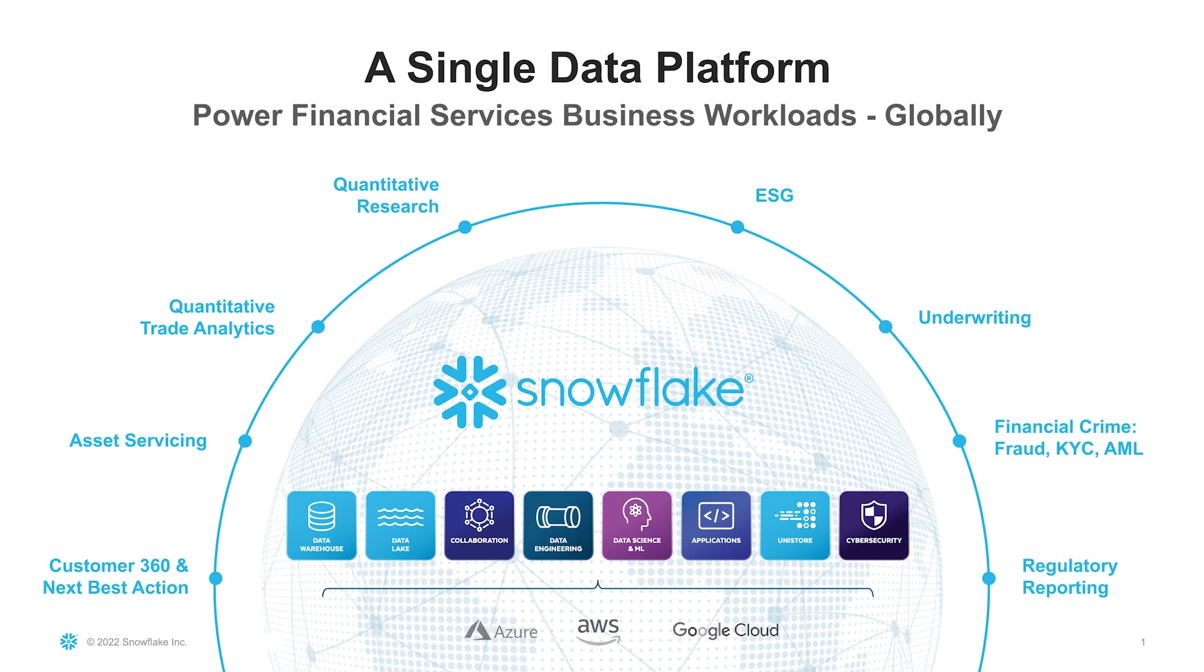And with near unlimited scalability and multi-cluster compute, different teams across different lines of business can run workloads across the front, middle, and back office without contention. Thank you for joining us today. Please subscribe to our channel and follow us on LinkedIn and Twitter.